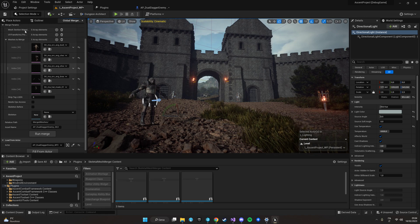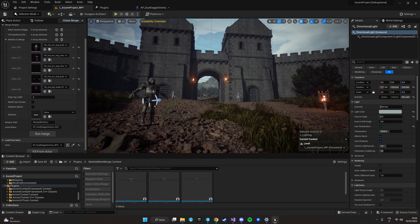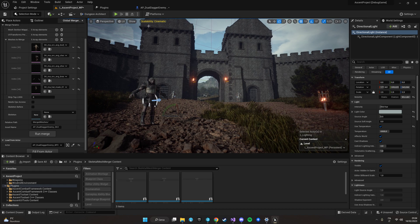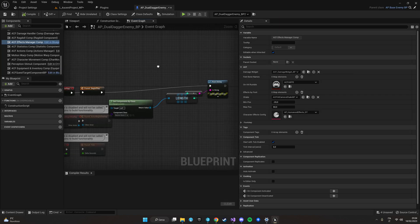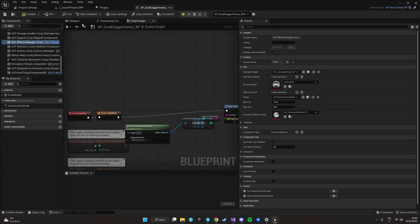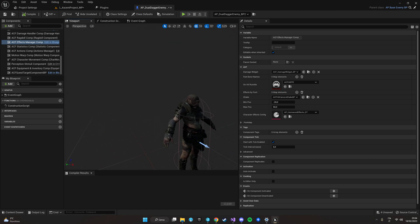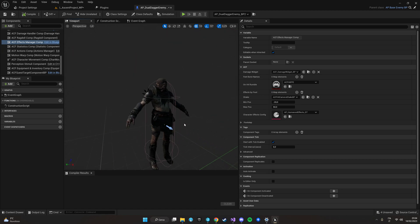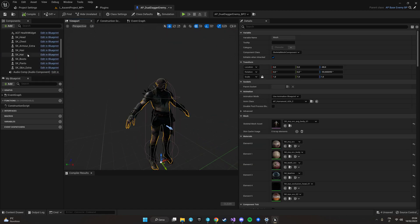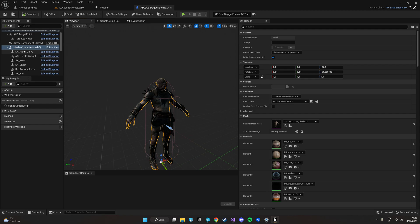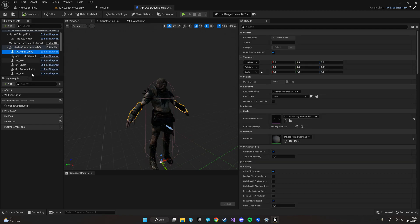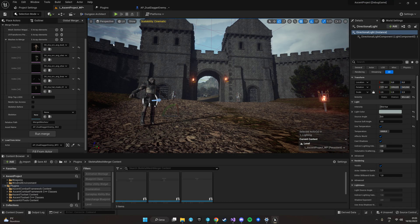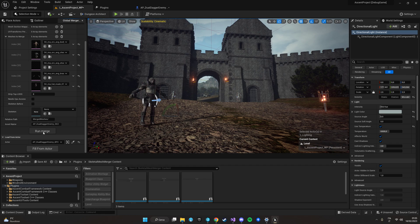So in this case we're using this ACF enemy which is basically an orc with all his clothes that as for now as you can see they are separated into various components like the base mesh hand glove head and whatever and now we're going to merge all of them into just one skeletal mesh.